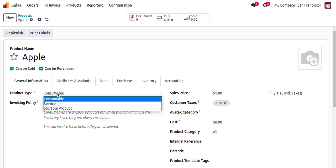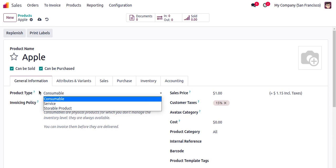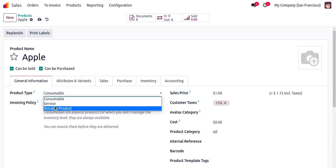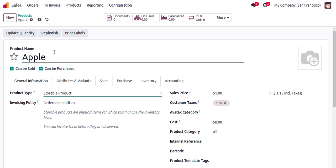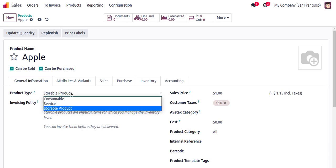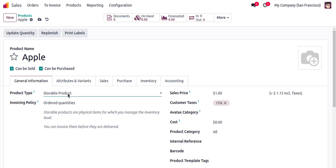We also have to specify the product type. There are three types: Consumable, Service, and Storable. Since this product should be tracking inventory, I will select Storable product.